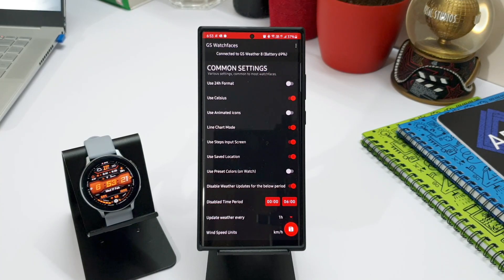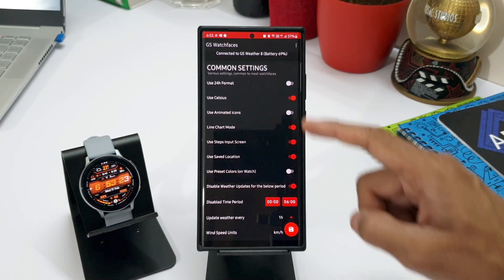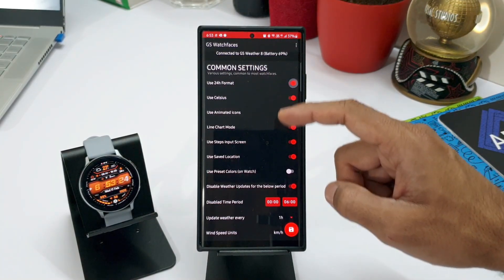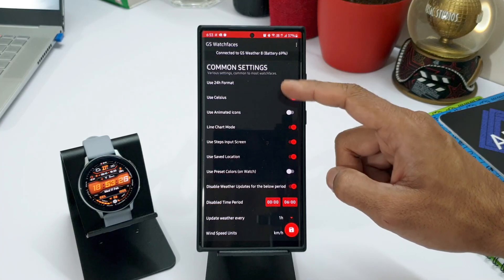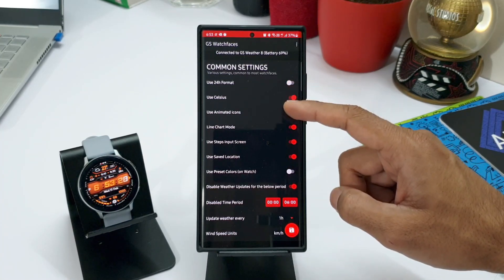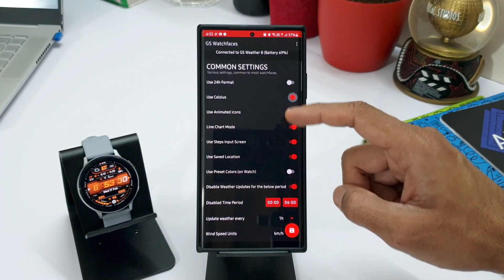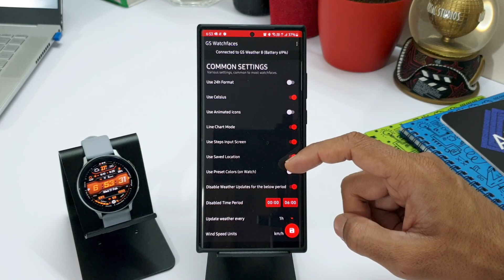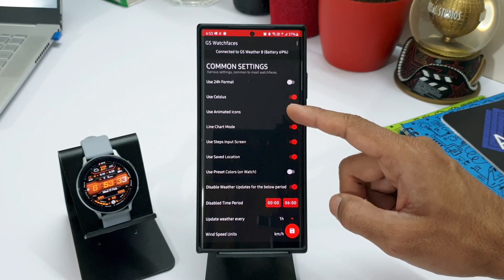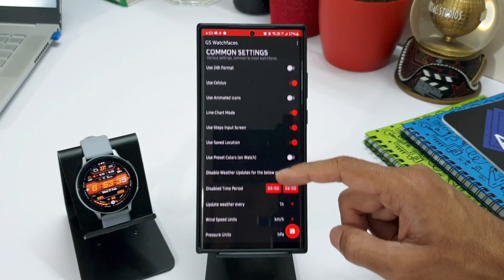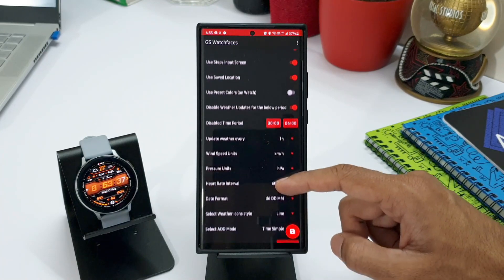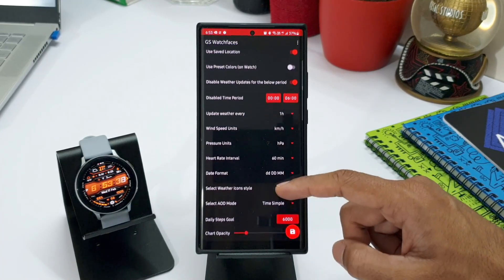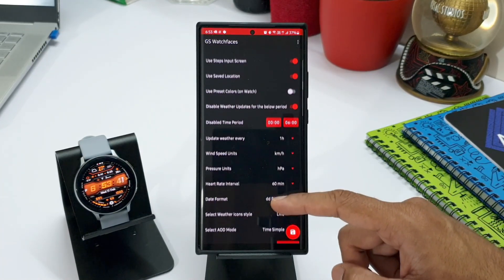Now let me just take you through all these customization options here. As you can see here, there are many toggles. You can enable 24 hour time format, you can enable the weather information display in Celsius, use animated icons, line chart mode can be enabled, use steps input screen, use saved location and there are many more.